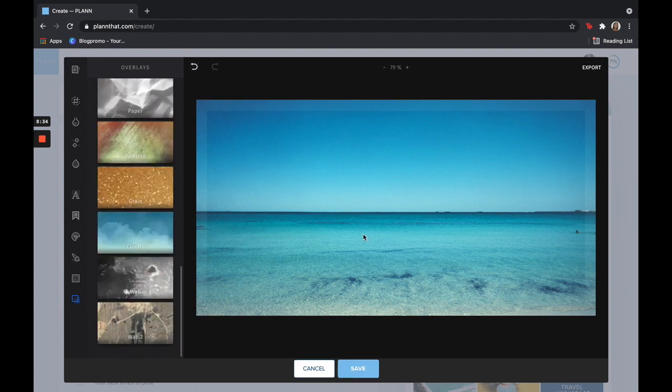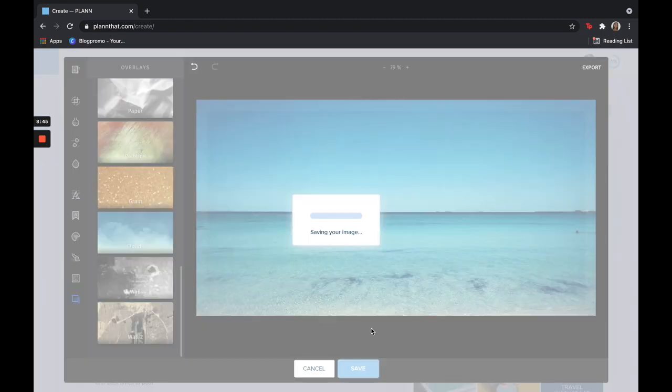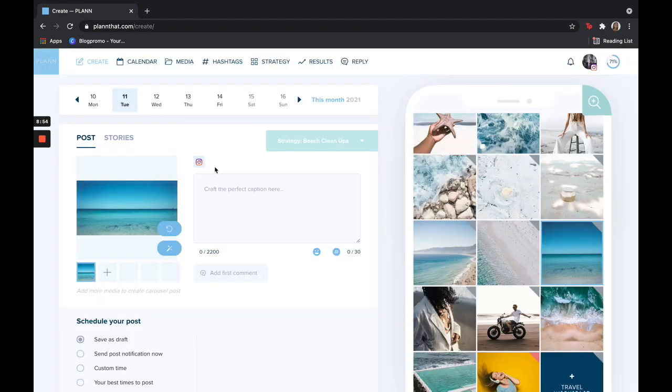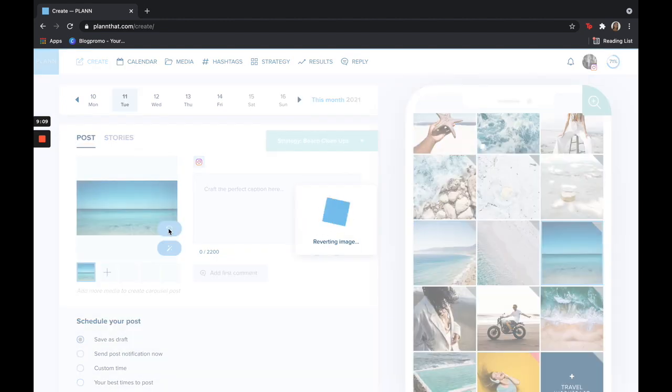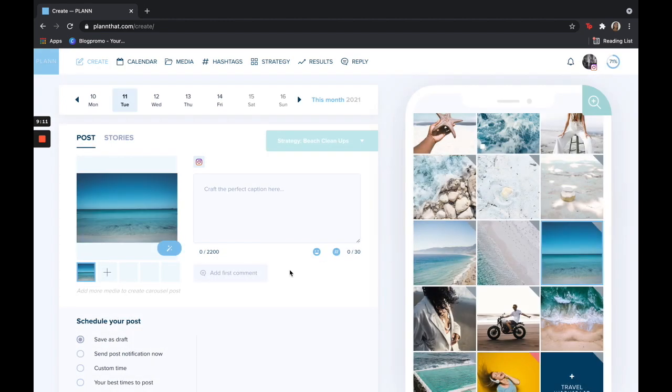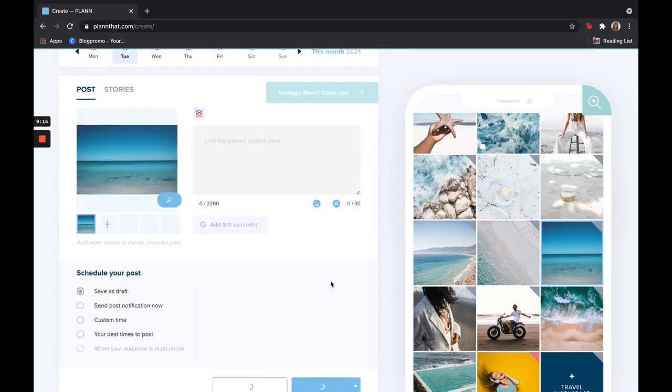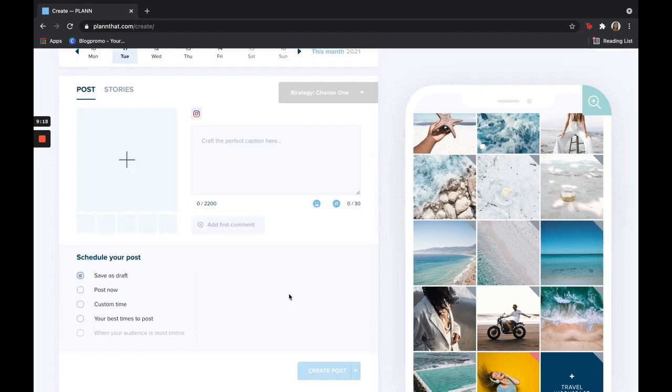Once you're done editing and adding everything you want, you can either hit export and this is going to save the image to your computer, or you can hit save. Don't forget if you need to go back and make any adjustments, you can always click the magic wand tool again and it will bring you back into the image editor. Or if you want to revert the post to its original form, you can click this at any time and it will bring you back to the original. I hope this was helpful and happy planning.